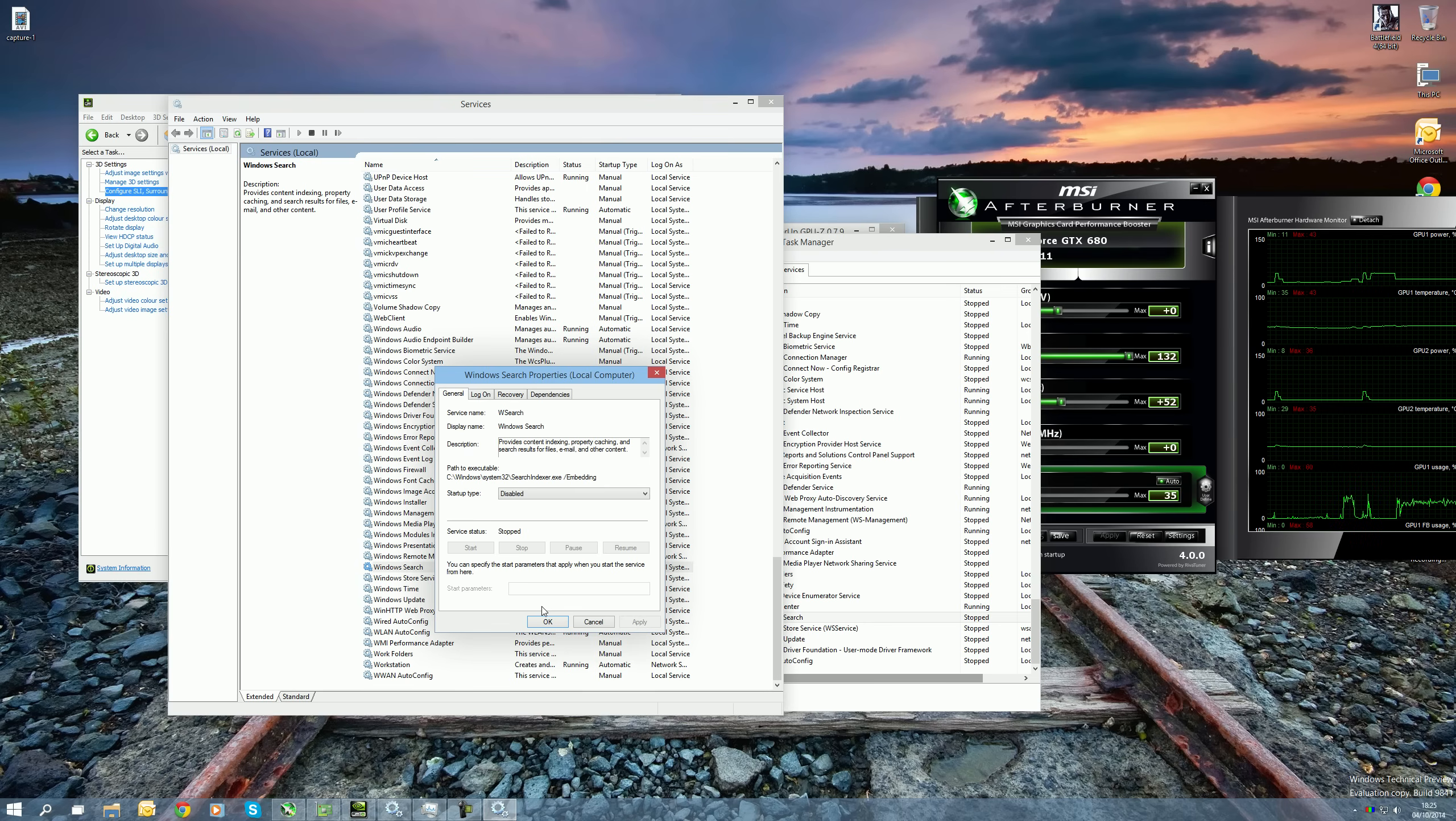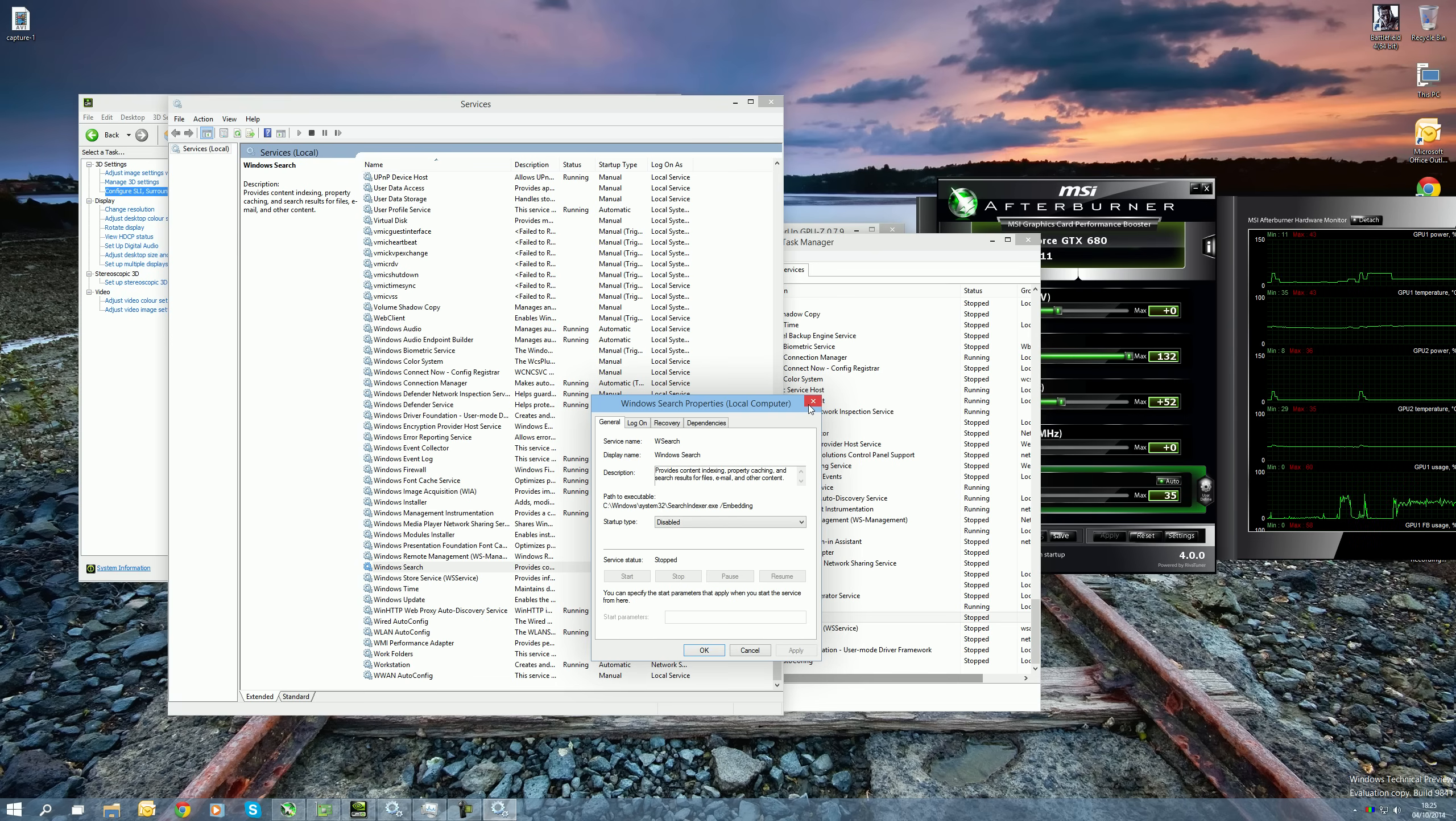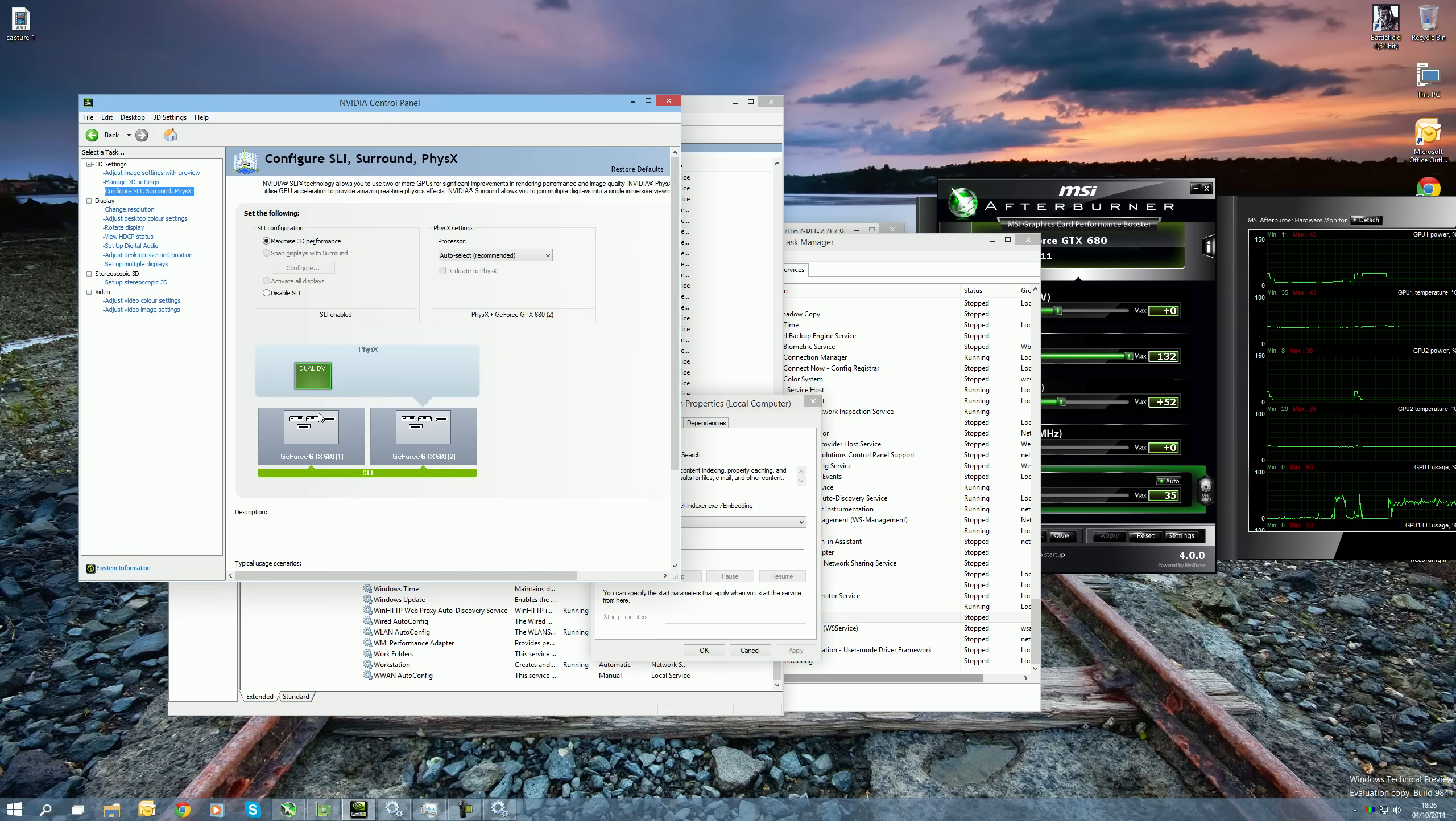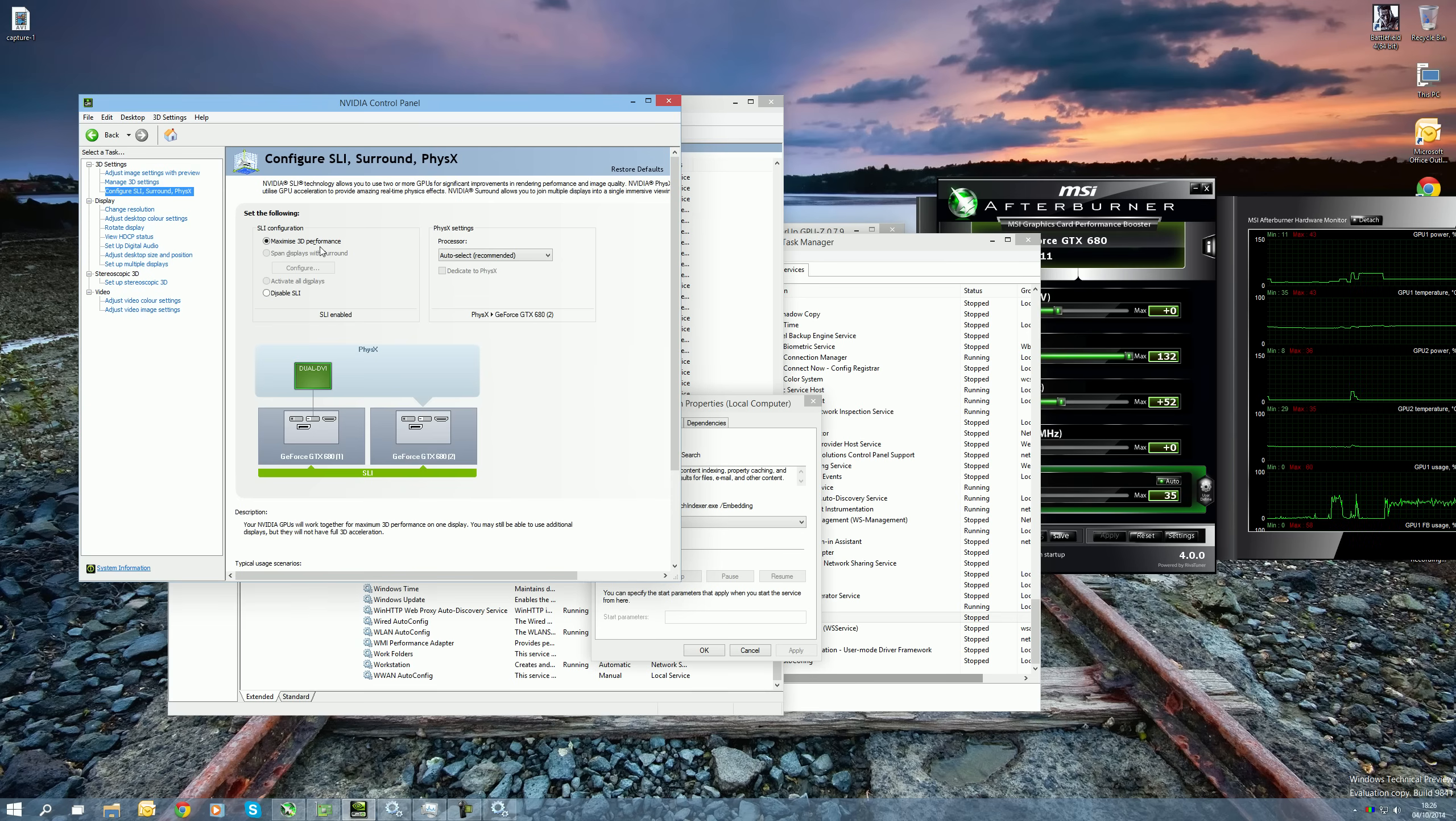Once you restart your PC, you might get a little pop-up when you first boot up your PC about Windows Search being disabled or you might get something saying that you can't search your Outlook emails because Search has been disabled. You can ignore them and go ahead to the NVIDIA Control Panel and put in Maximize 3D Performance.